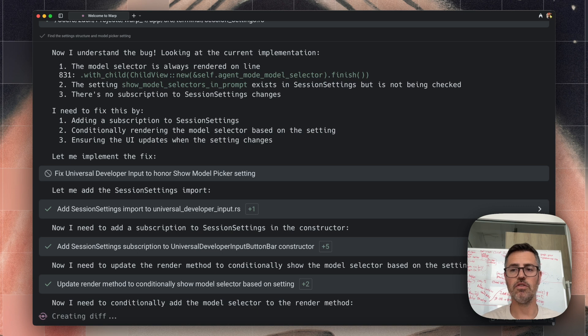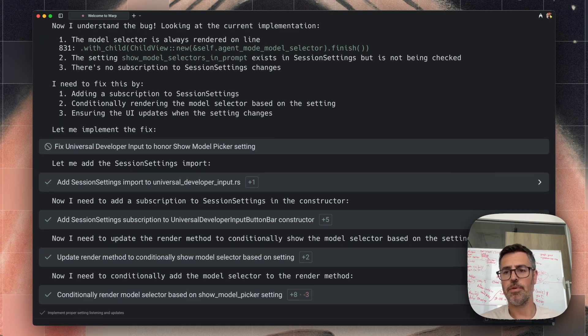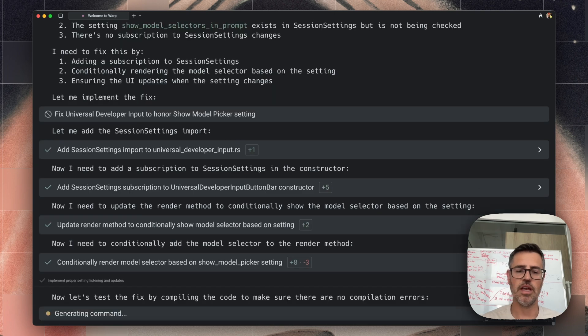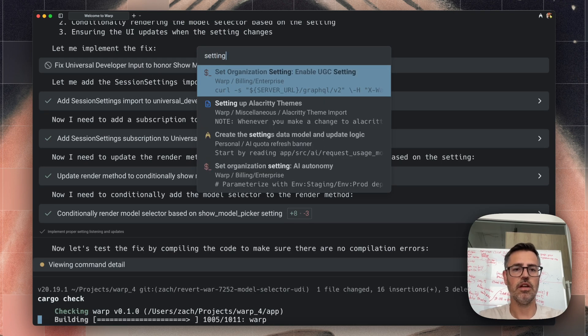It's another nice thing about warp is that you control how much autonomy it has when you need to check in and you can do it on a per agent basis, or you can go into settings and configure this more generally.